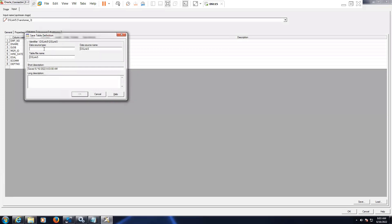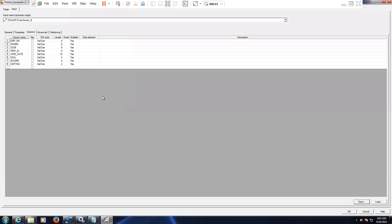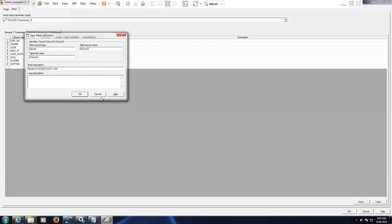Let's cancel this and do it again. Click on Save. Here the table name or file name — we have to provide it. So 'fixed with file' or something — you can give 'fixed.' It should be double empty. Click on OK.